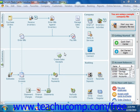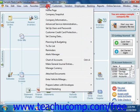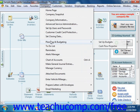To create a budget, select Company from the menu bar, roll down to Planning and Budgeting, and then choose the Setup Budgets command.